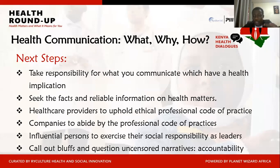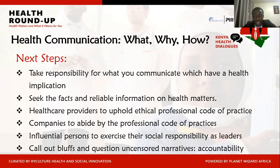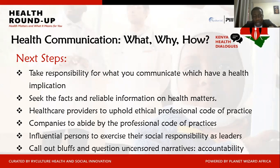Next steps: take responsibility for what you communicate that has a health implication. Imagine if that same communication was being relayed to you when you didn't have the information — how would you feel? Put yourself at the center of it. Seek facts and reliable information on health matters from credible sites and resources. And for healthcare providers in the house: uphold your ethical professional code of practice — every profession within the healthcare sector has a code of practice; abide by it.